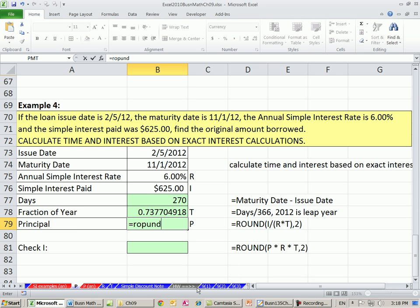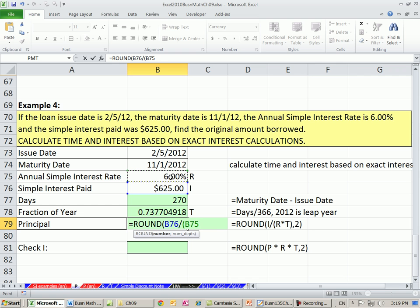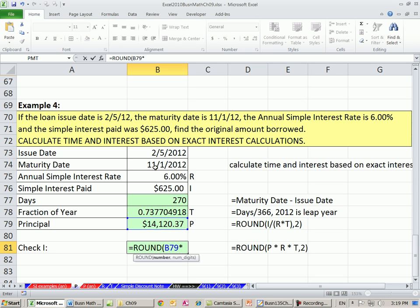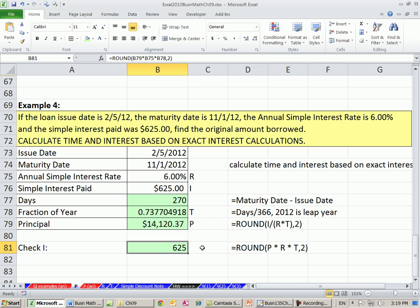Once we have that, we can go ahead and calculate using ROUND. We're going to take the amount of the interest divided by, open parentheses, rate times time, close parentheses, comma 2. So $14,120.37 — that was the original amount borrowed. We check this using principal times rate times time, which is our fraction of the year — P times R times T — and we get $625. We've checked our calculation.